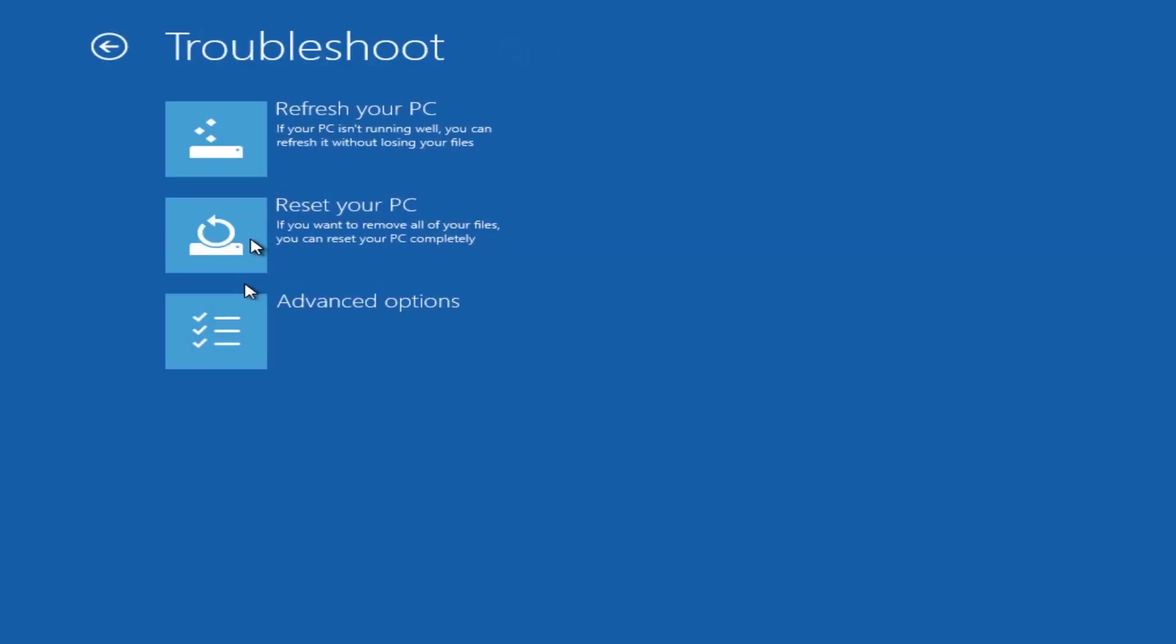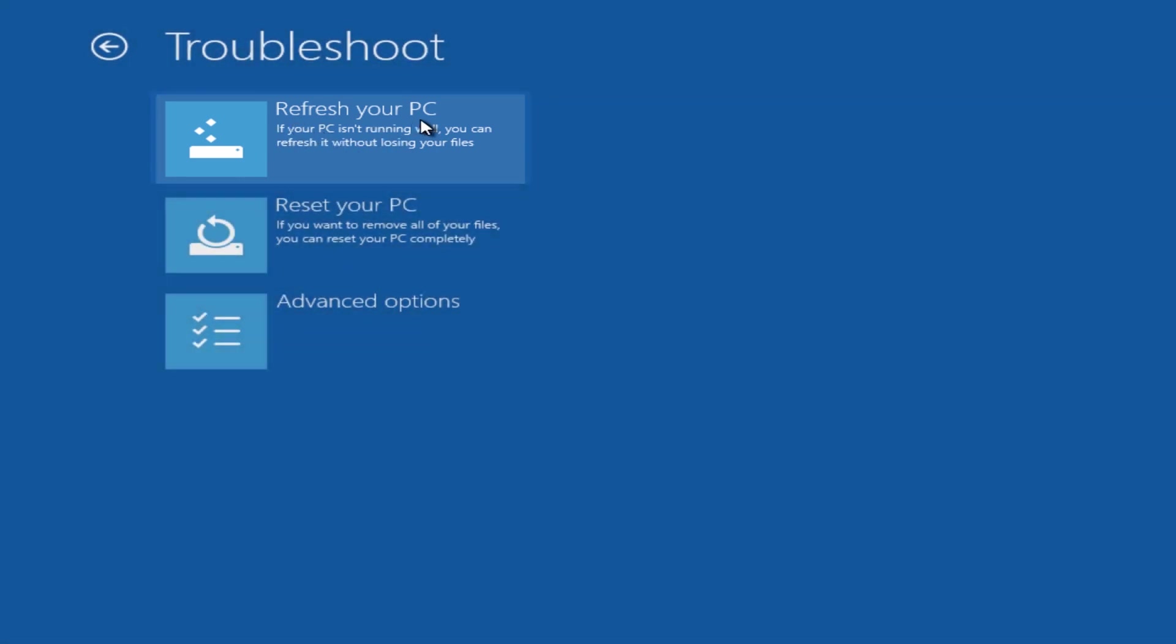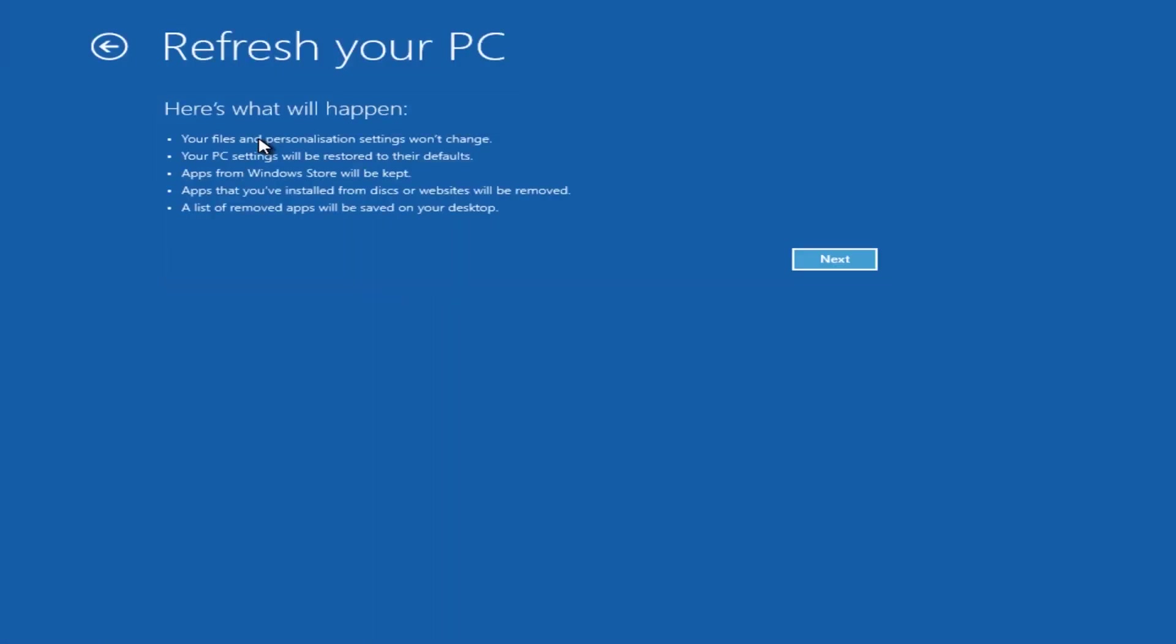Now we've got three options open to us, and we want to click on the top one which says Refresh Your PC. Now what it's going to do is give you some bullet points here of some information of what's going to be changed on the operating system if you proceed with this refresh. So we're going to click on next here. You can read this if you wish.